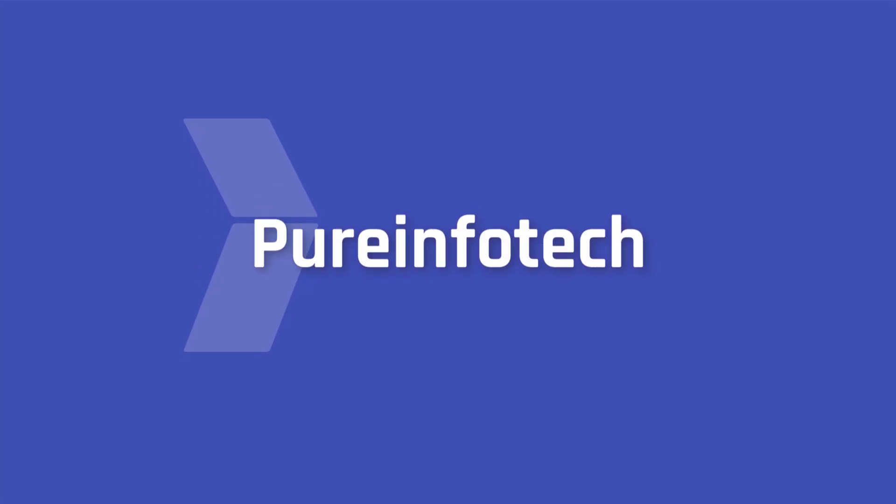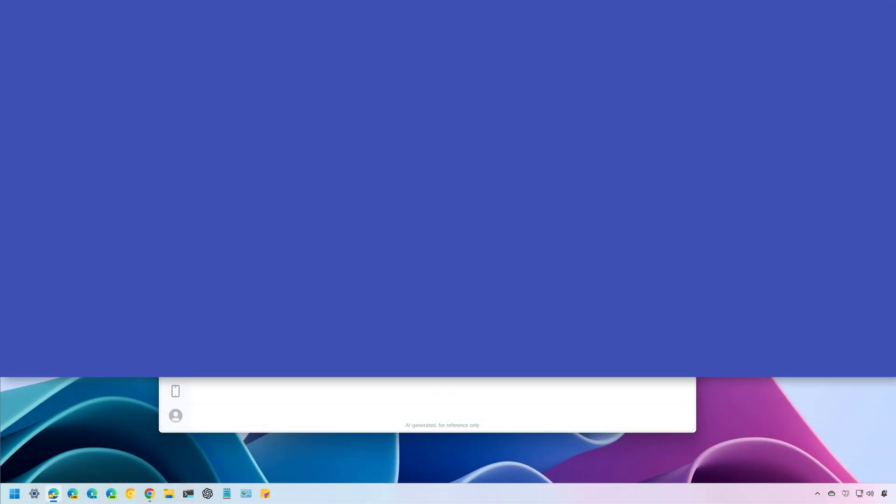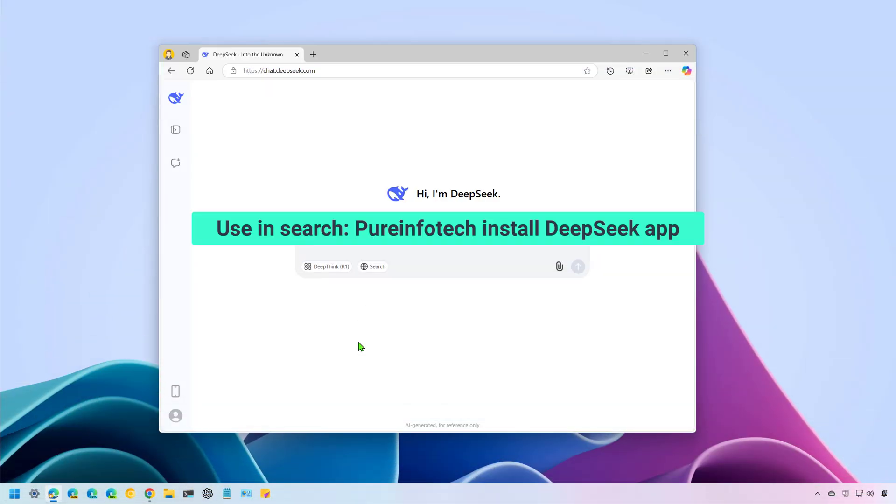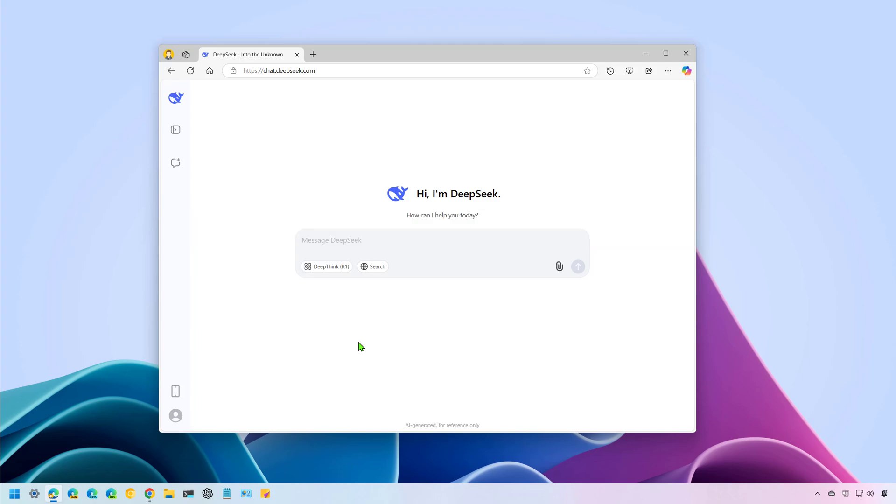Hello everyone, Mauro here. In this lesson, we're going to get steps to install the new DeepSeek Chatbot AI as an app on Windows 11 and Windows 10.